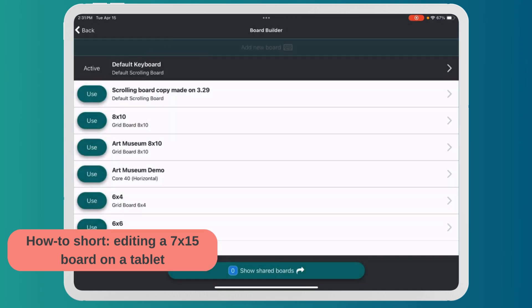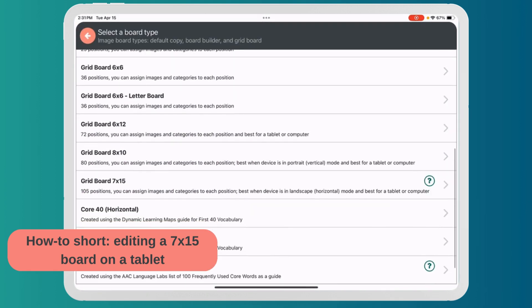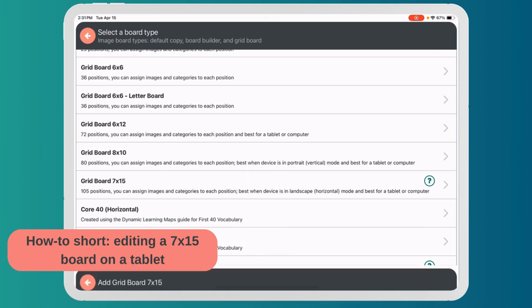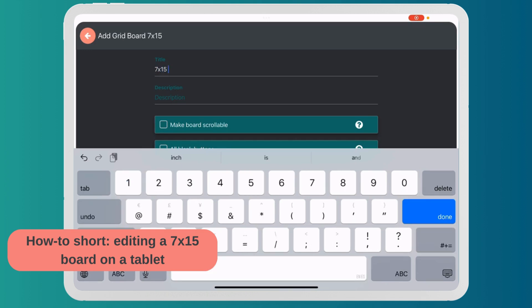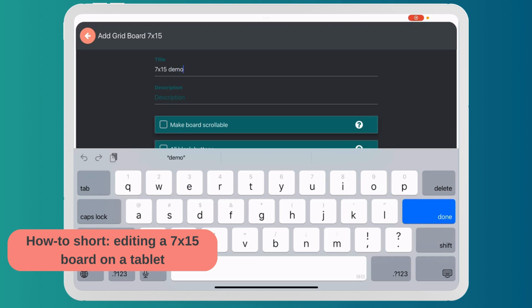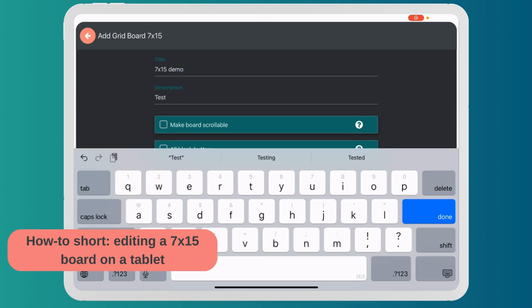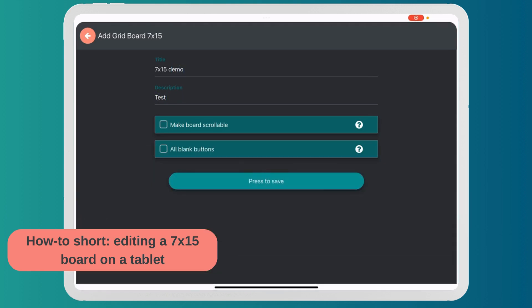I'm going to go to Add a New Board. I'm going to scroll down to this grid board 7 by 15 and I'm going to label it. I'm not going to make it scrollable because I want it to fit the size of my tablet.